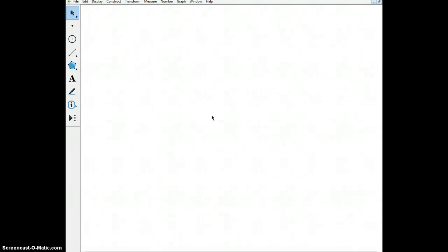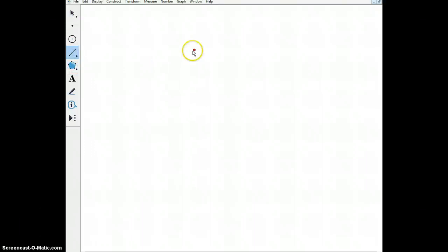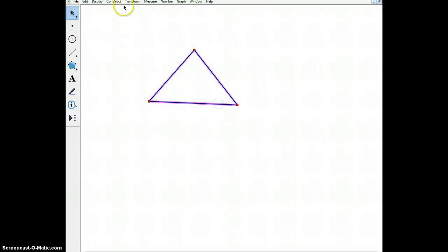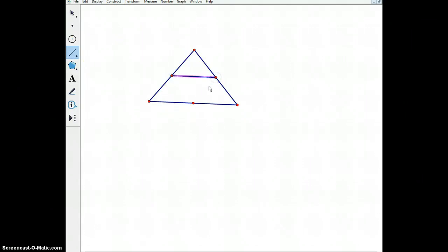In this video, we'll be looking at a medial triangle. What is a medial triangle? A medial triangle is the triangle that is inside of another triangle formed by its midpoints. We construct midpoints on our big triangle, and when we connect all of those midpoints, this inner triangle is a medial triangle.